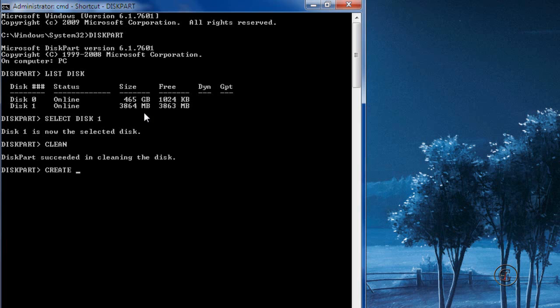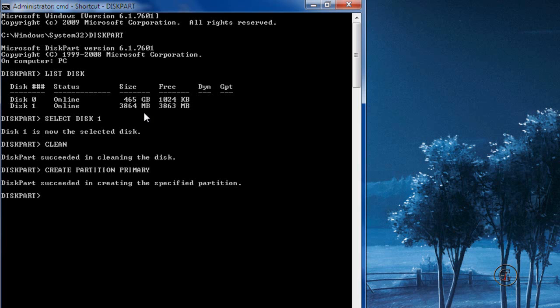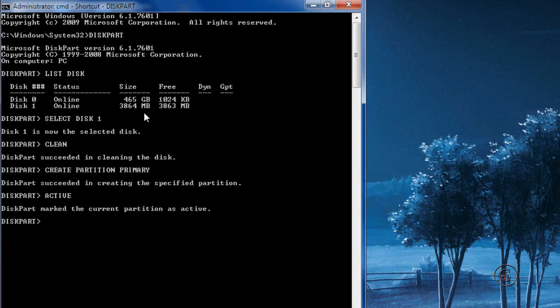create a primary partition for your USB drive. Type in 'create partition primary'. After creating the primary partition, make the partition active by typing